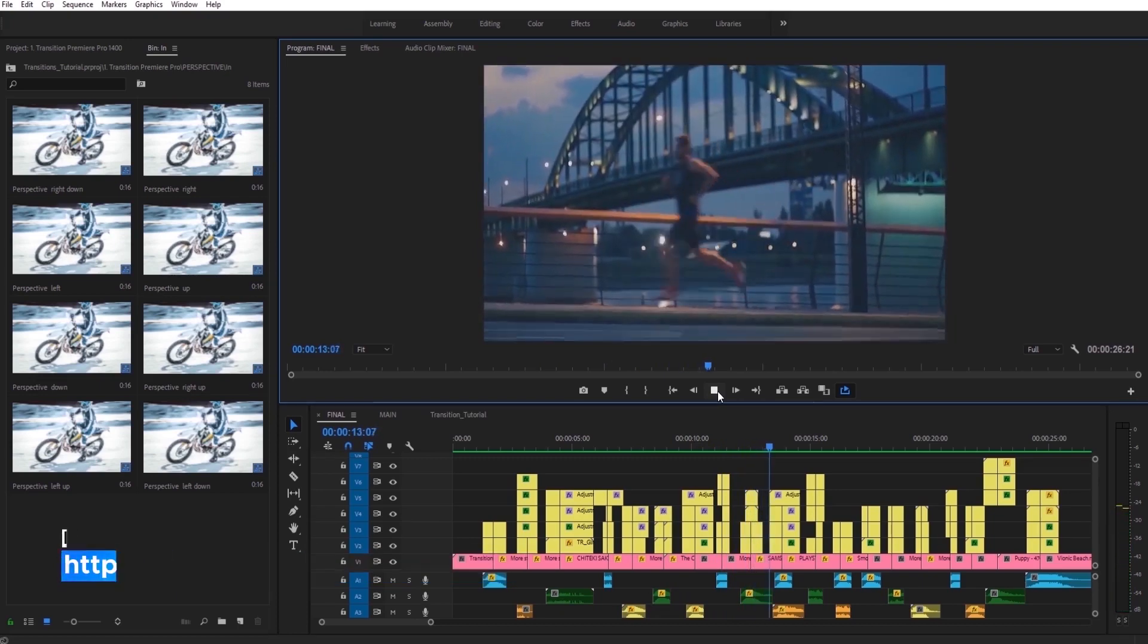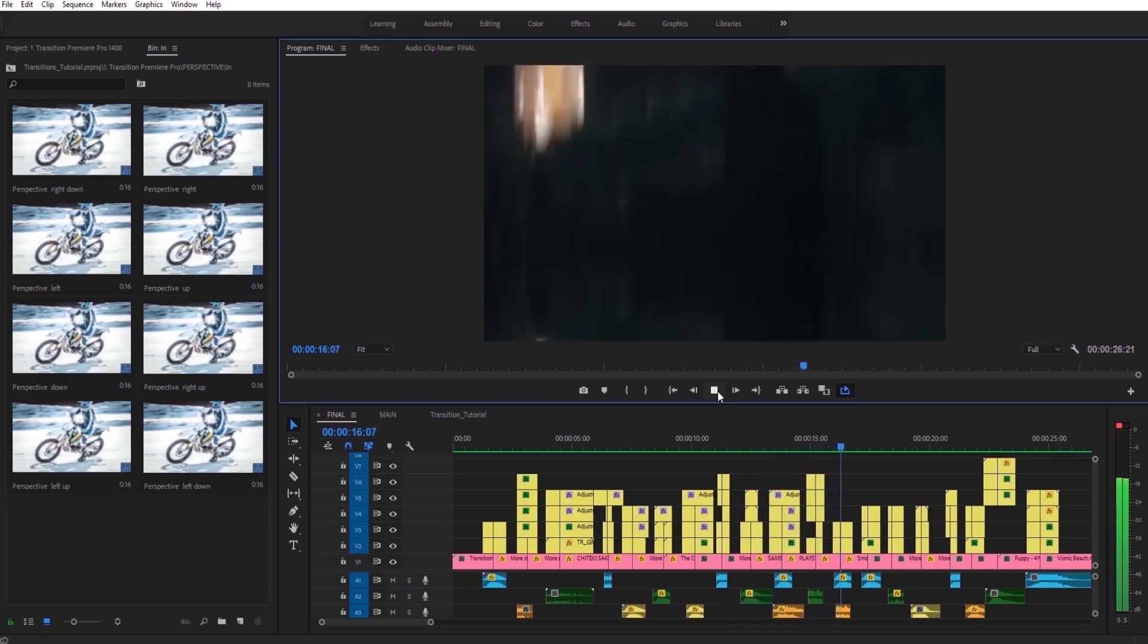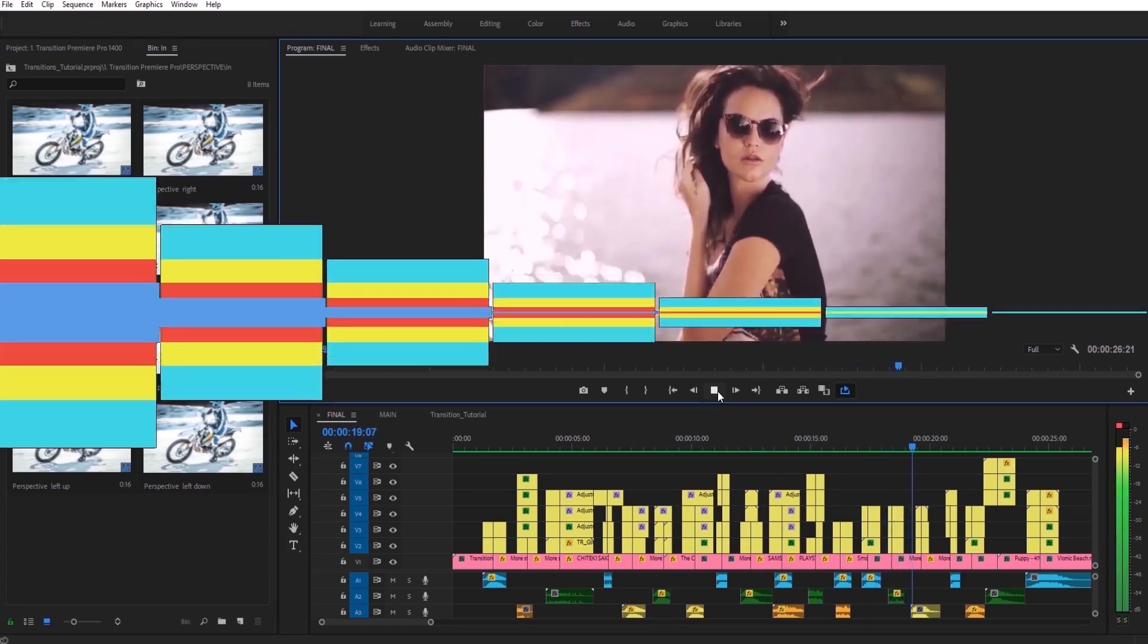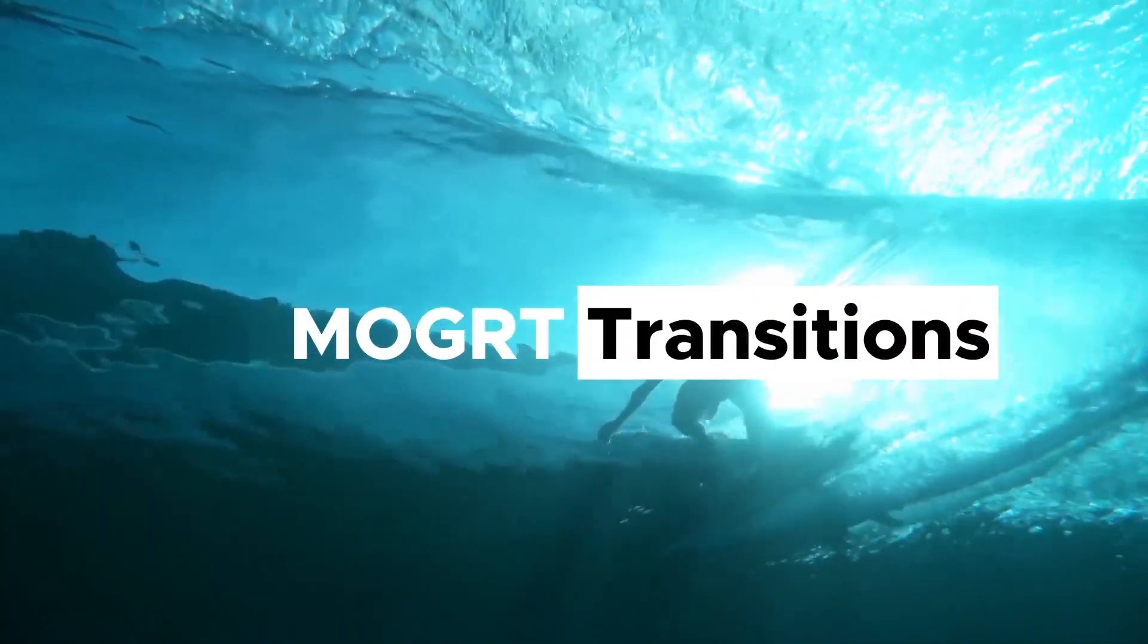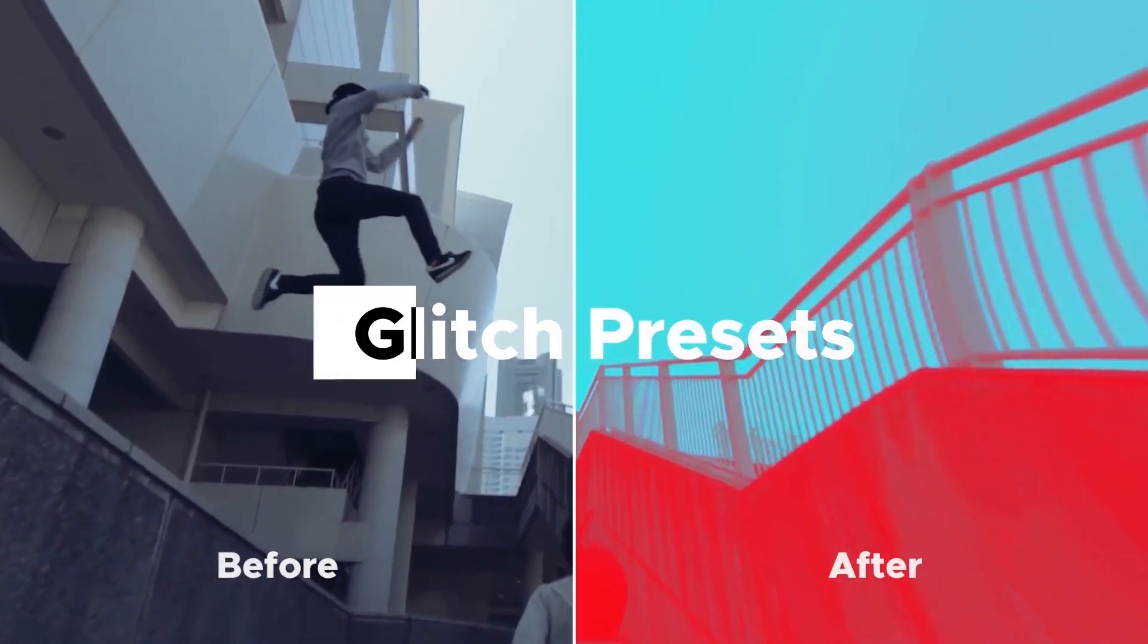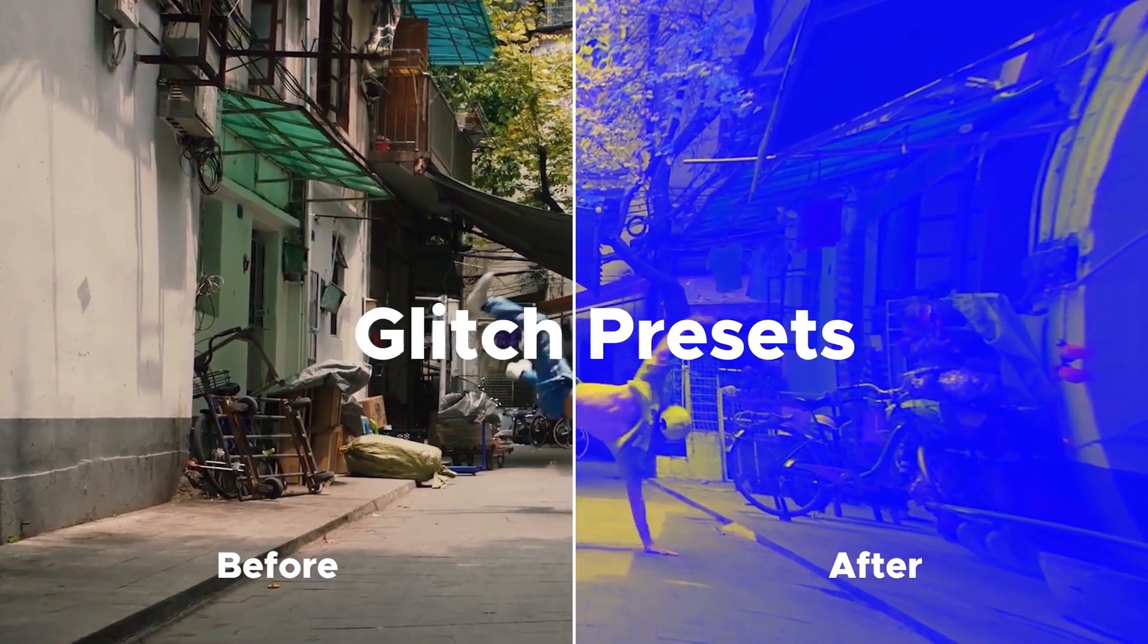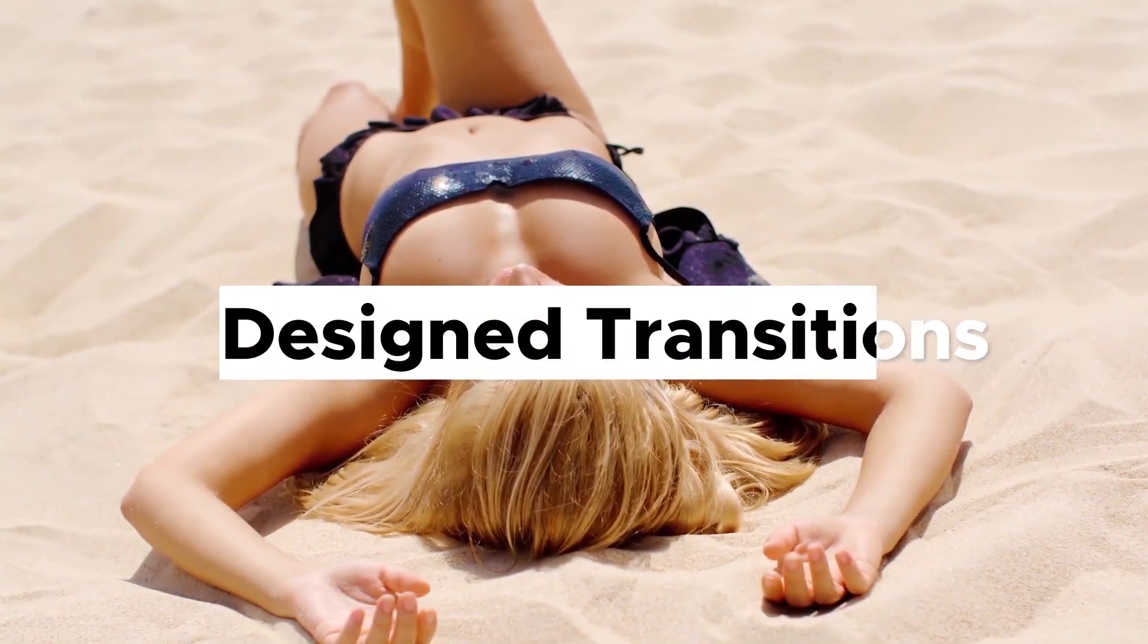After purchasing, you can use our package for unlimited videos and we'll have free updates every month. Since the first version, we have added more than 600 amazing transitions, glitch presets, design transitions and many more.